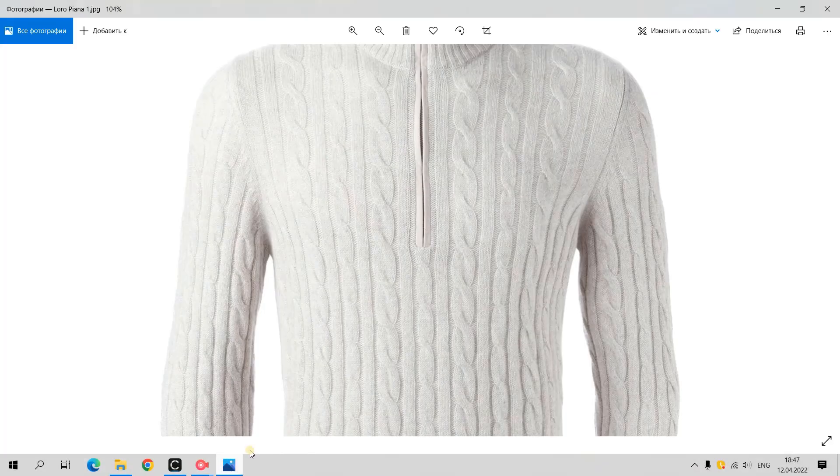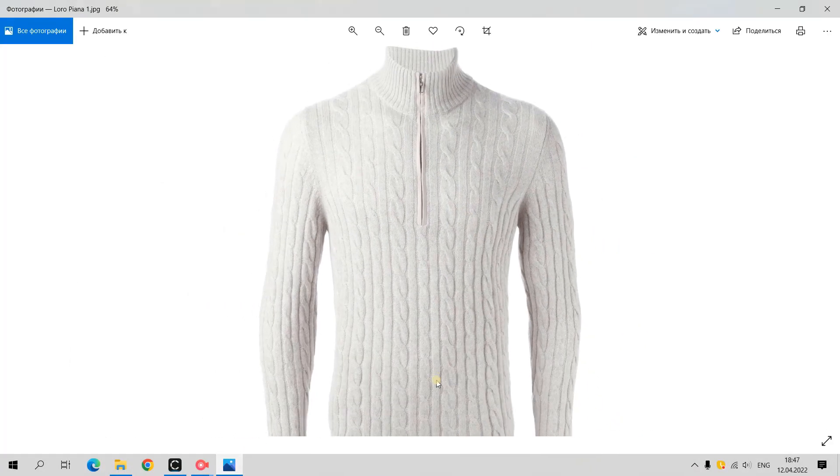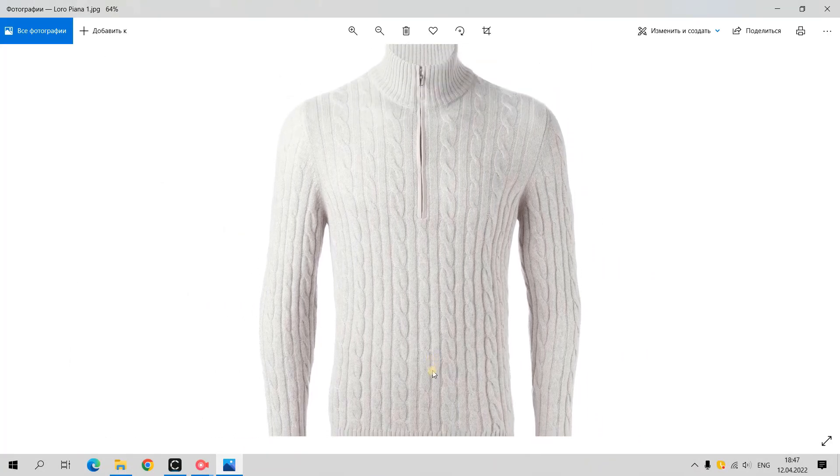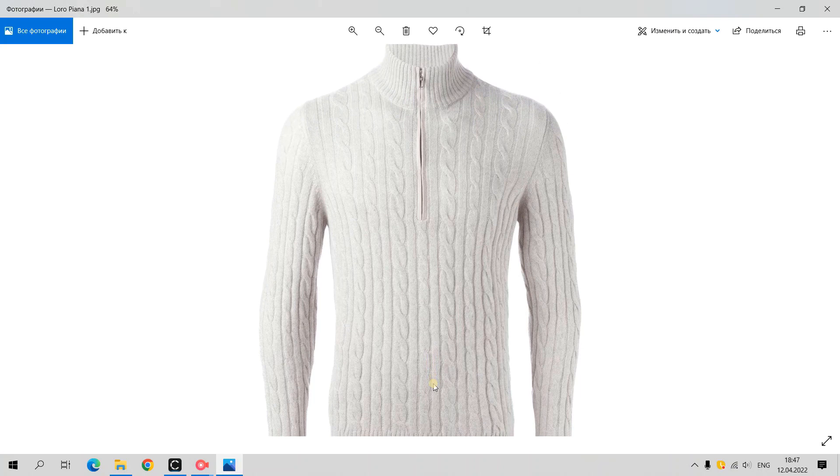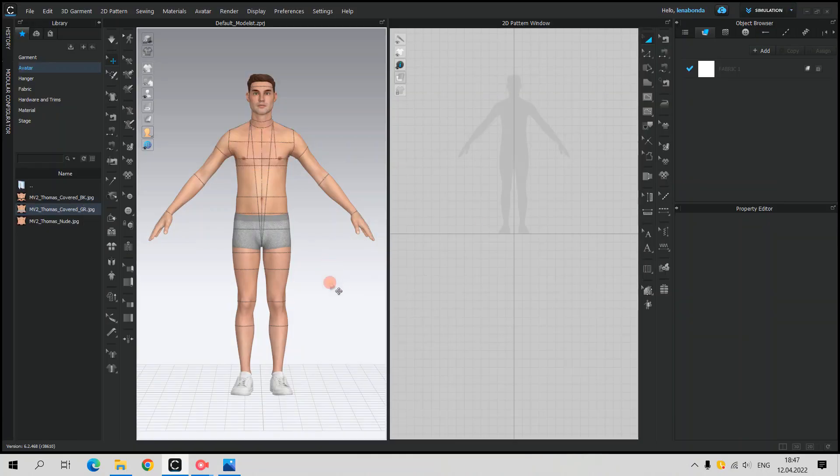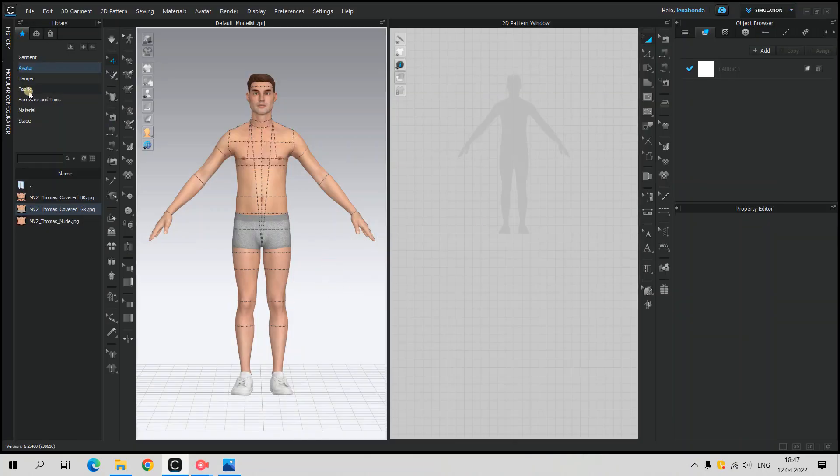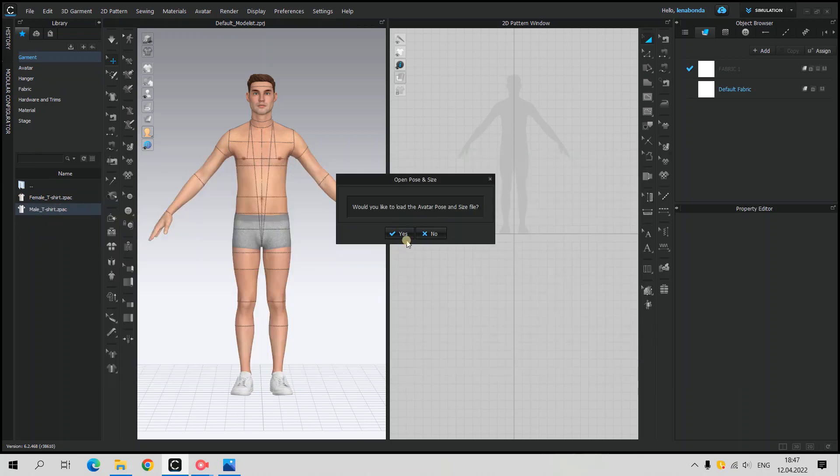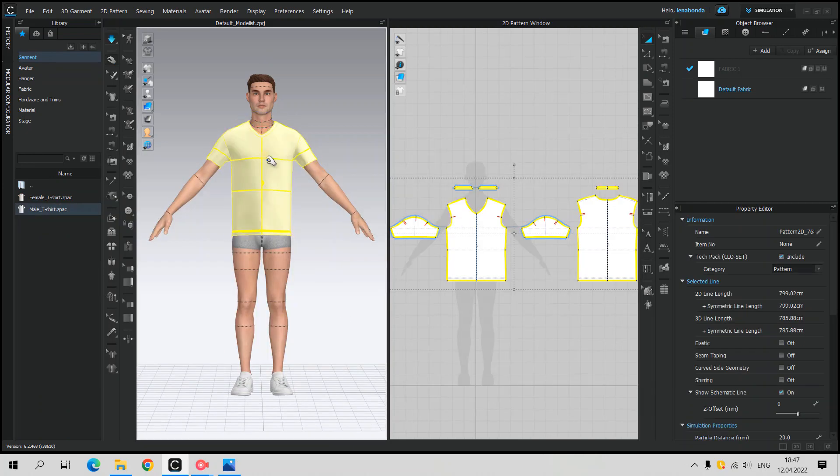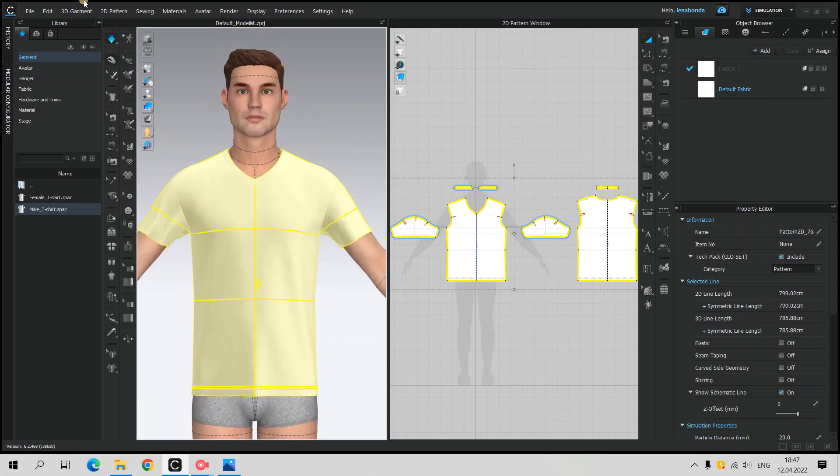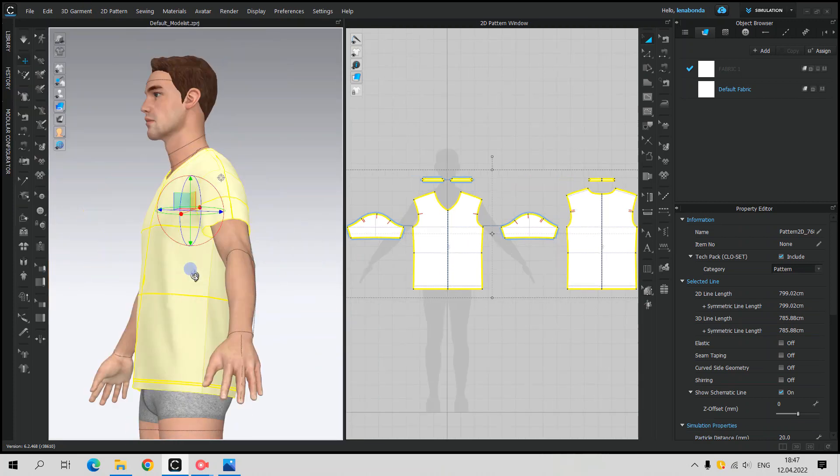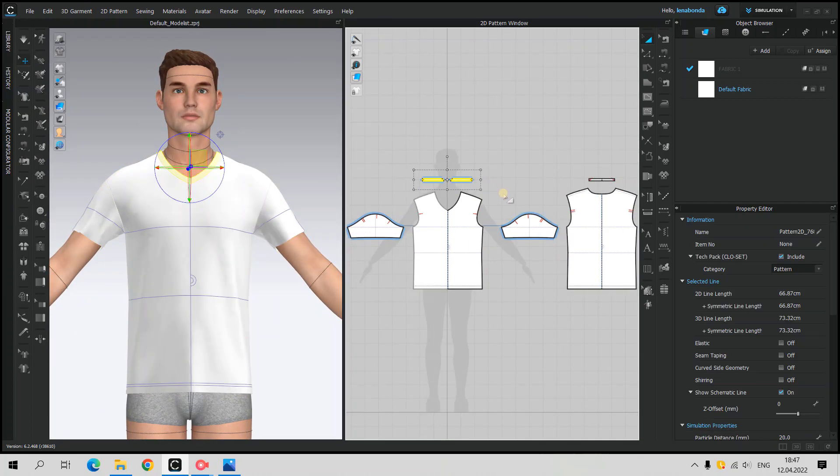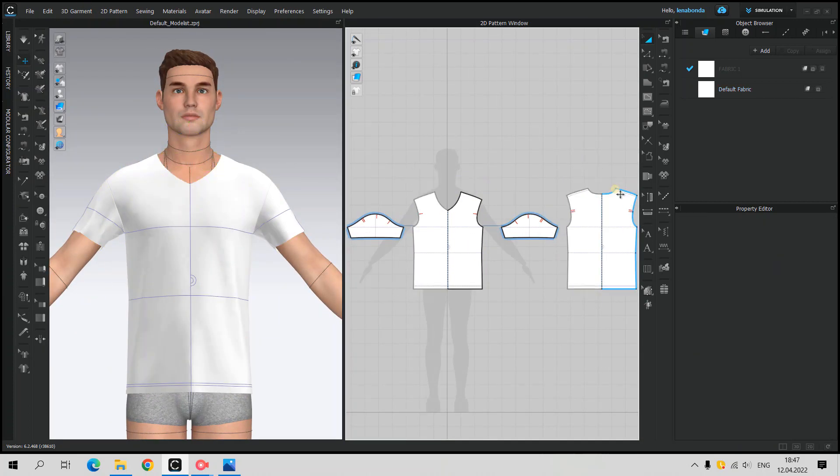I already added Thomas's avatar to my 3D window. I also downloaded a few pictures of Loro Piana's sweater I'm going to use as a reference and for the texturing as well. First thing we need to do is to open garment folder and add male t-shirt to the workspace. No need to make any auto-grading because this t-shirt should fit perfect to the added avatar.